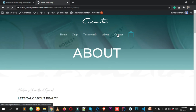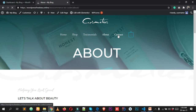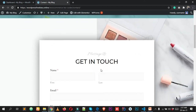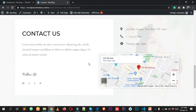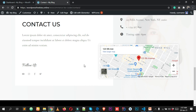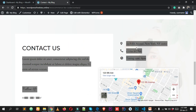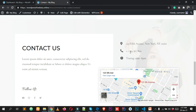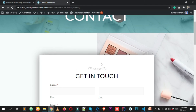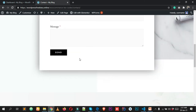We also have a beautiful looking contact page. This is how it looks — we have a Google Map, our office address, and a beautiful looking contact form so users can send you a message.